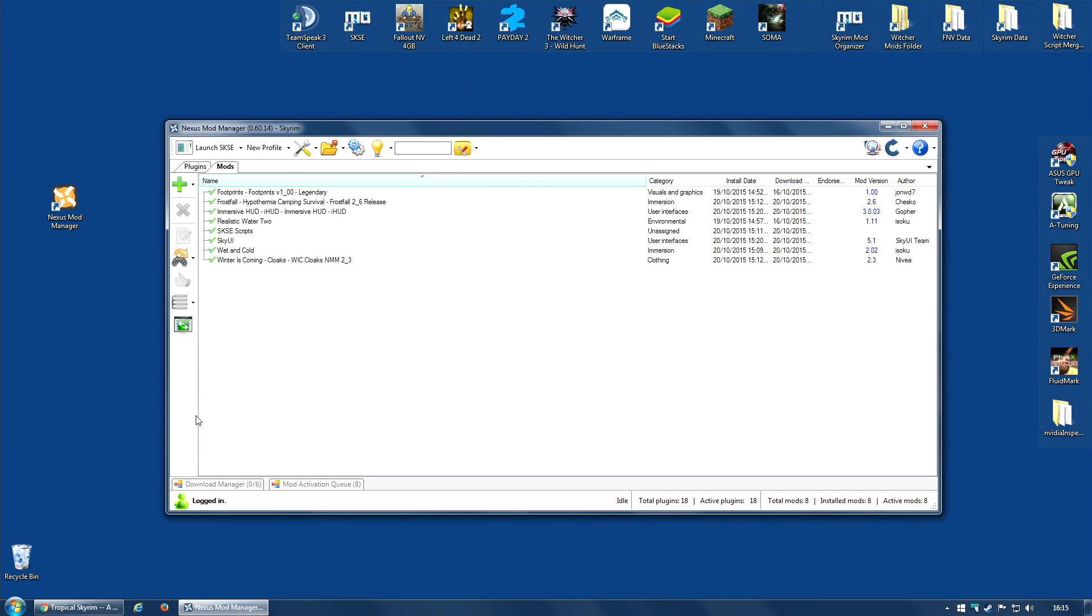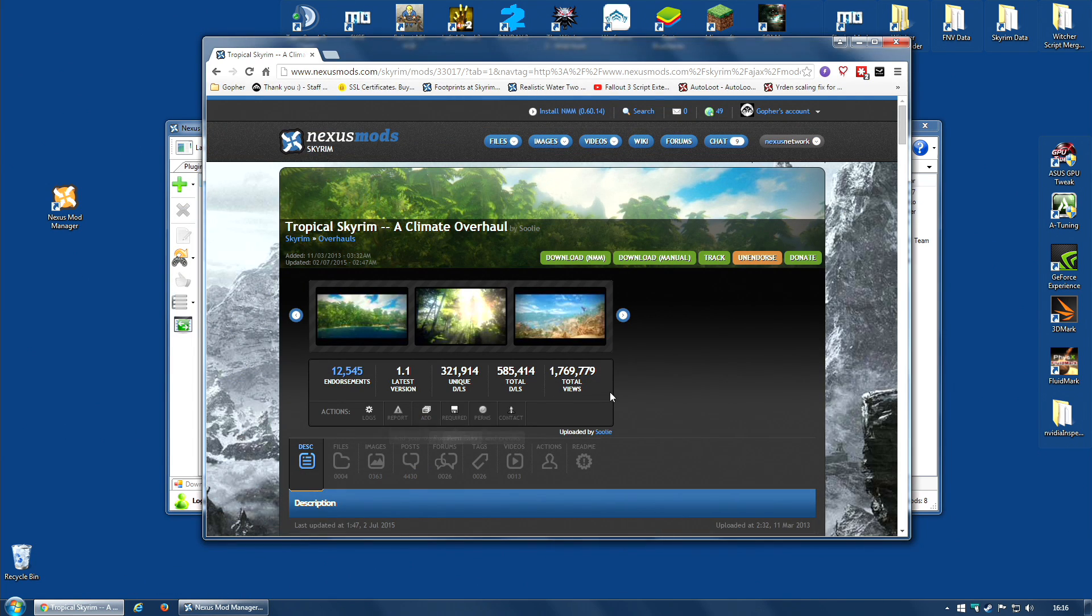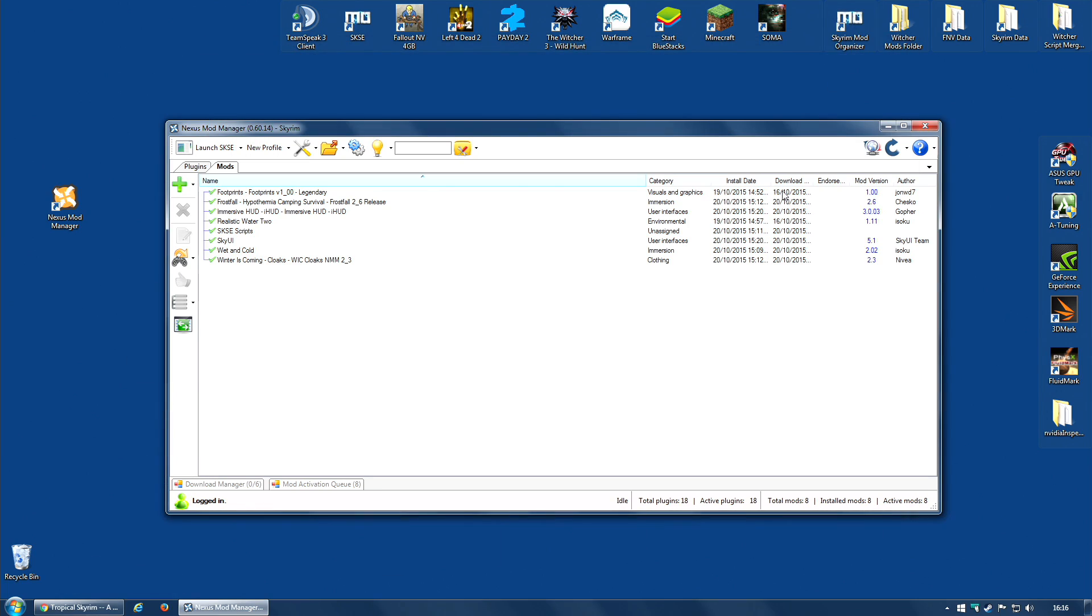Prior to having profiles, what I would have had to have done is uninstalled or disabled some of these mods, the mods that add a winter feel, and downloaded and enabled the Tropical Skyrim mod. This is not difficult in of itself, but now imagine if I had, say, a hundred mods, and thirty or forty of those mods were mods I wanted to disable for my tropical playthrough.